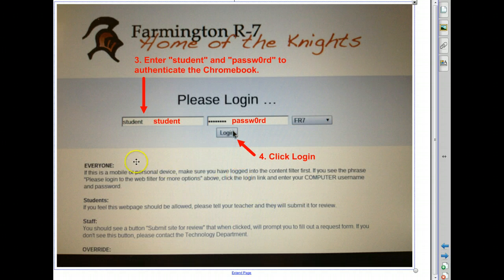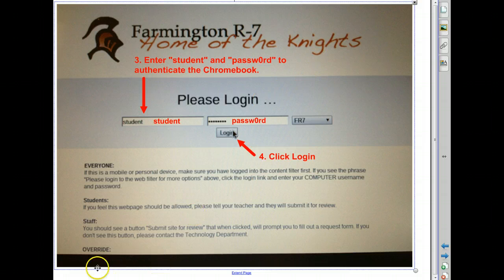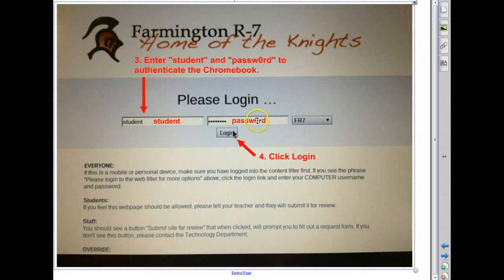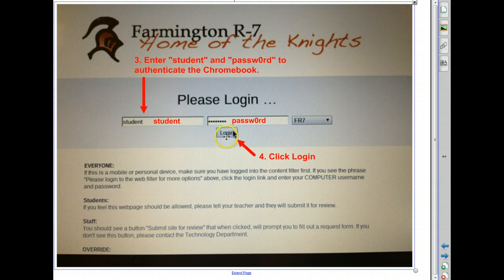Please click on 'not you.' When you do that, this screen will load. Here, the student will need to enter the username student and the password, where the O is actually a zero, and then click login.